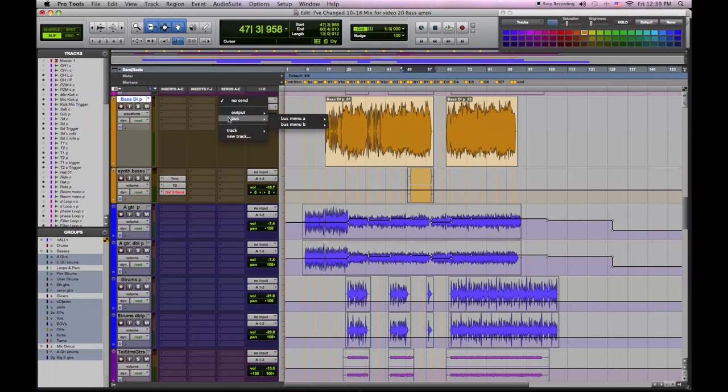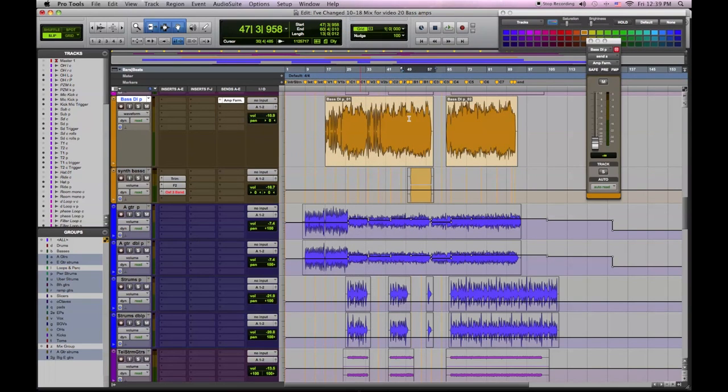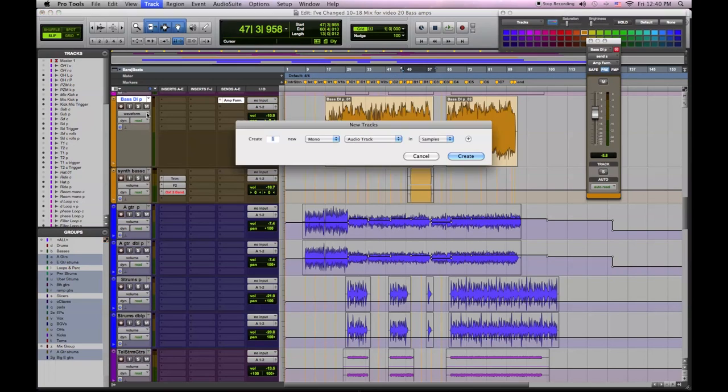So we're going to create an aux send and assign that bus to amp farm. We're going to give it some level and make it pre-fader and we're going to create a mono aux channel, and the input of that aux channel is going to be our amp farm bus.